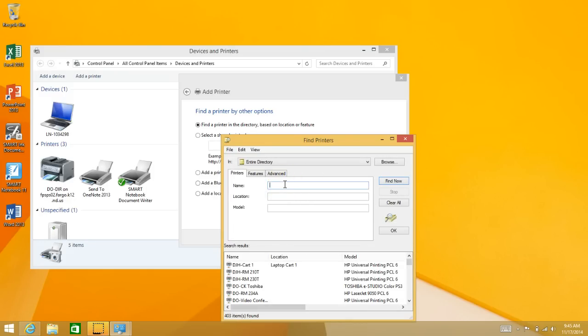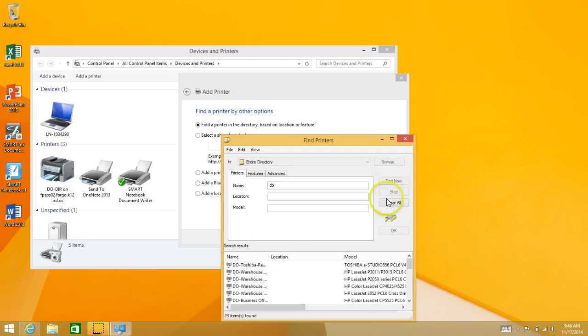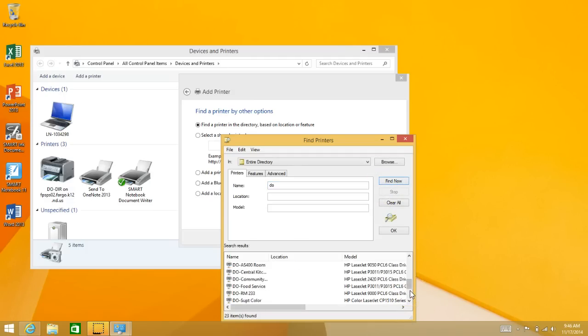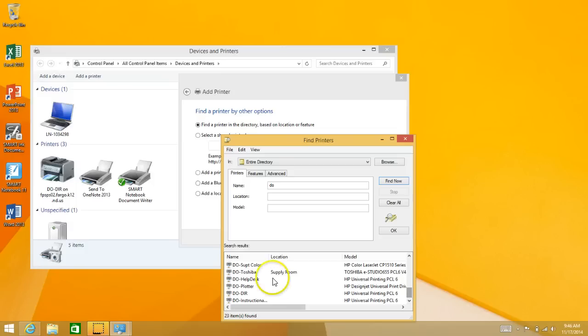printer. That usually is the beginning of your building, so district office DO. Click Find Now, and then find the printer that you want to add.